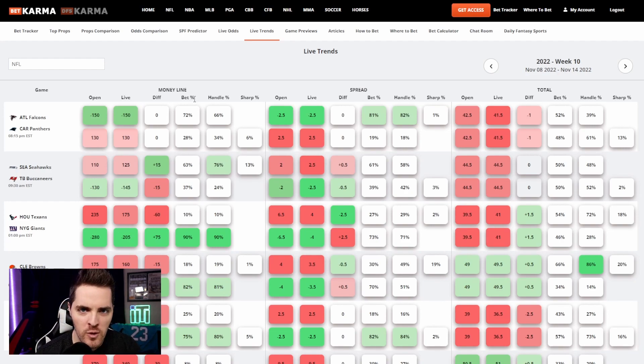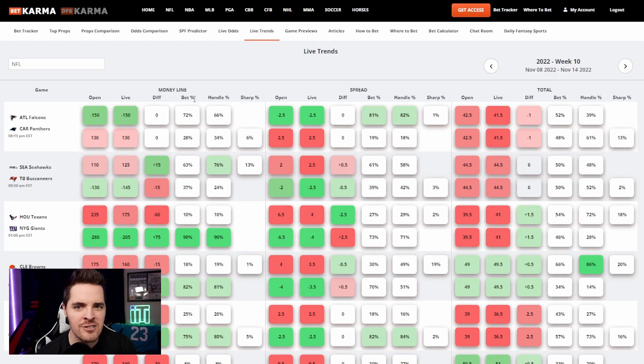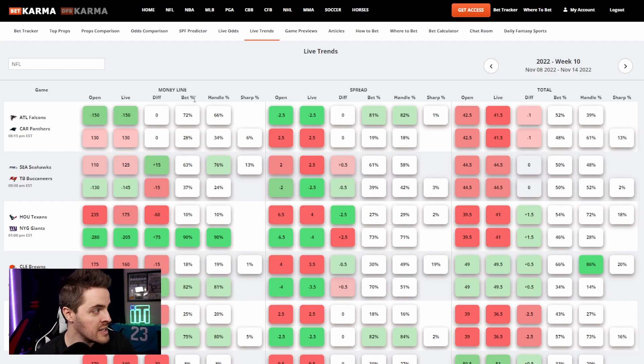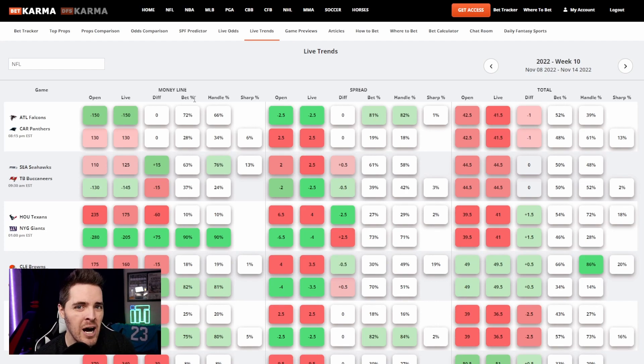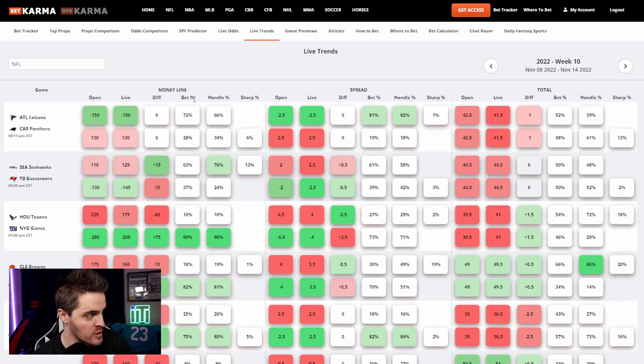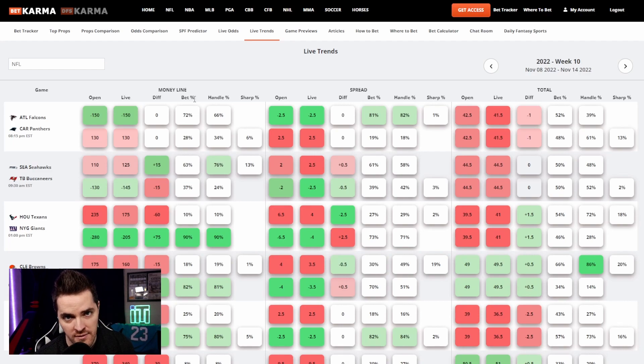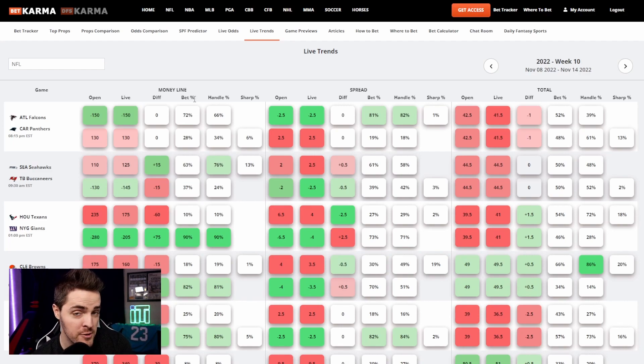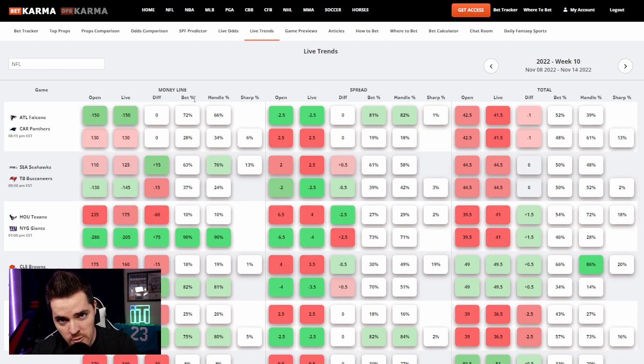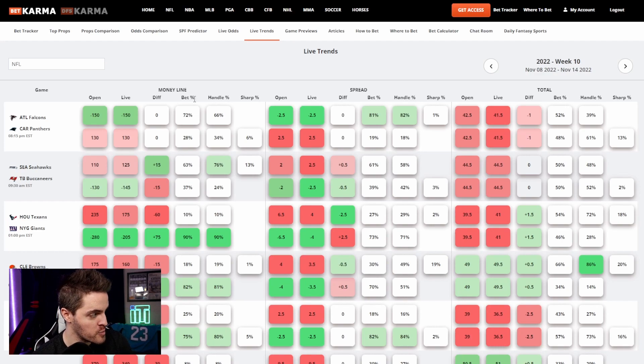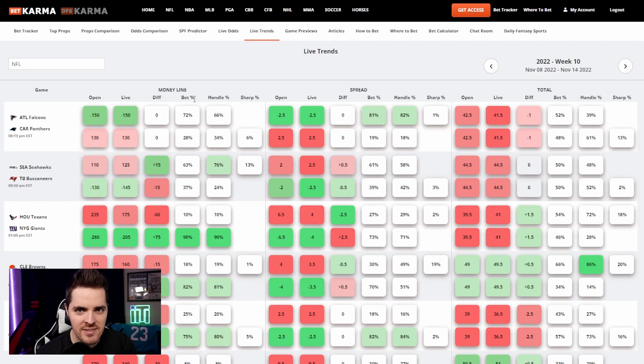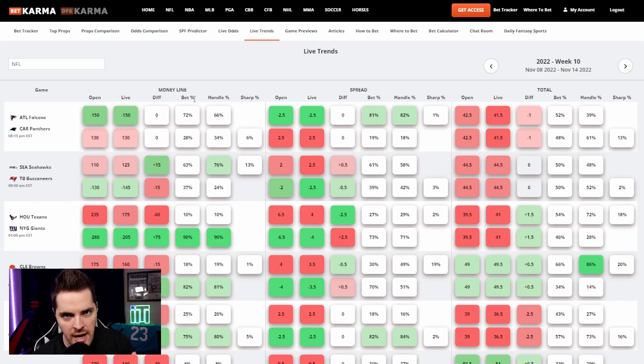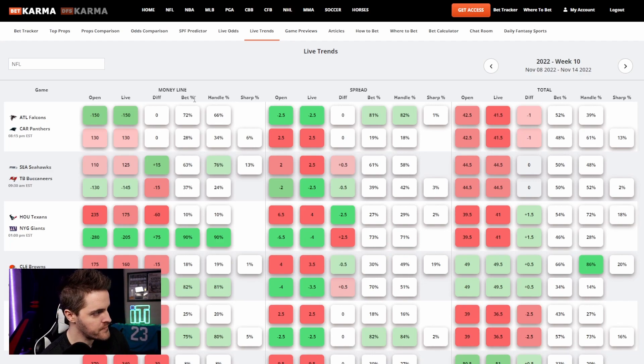So bet percentage, quick overview of what that means. Let's say 100 different people bet on either side of the Falcons-Panthers money line. So 100 people bet. How many of those people bet for the Falcons to win? 72%, so 72 of them. How many people bet on the Panthers to win? 28%, or 28 of the 100 total people. So that's all the bet percentage is. How many tickets split between both sides of the outcome went in what direction?